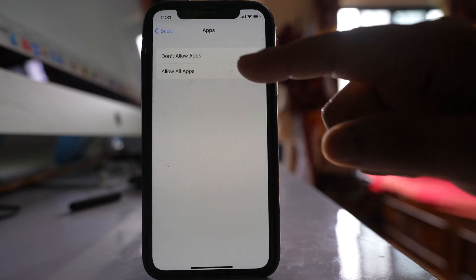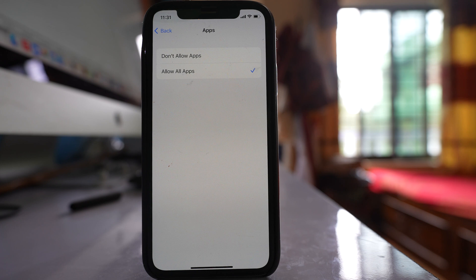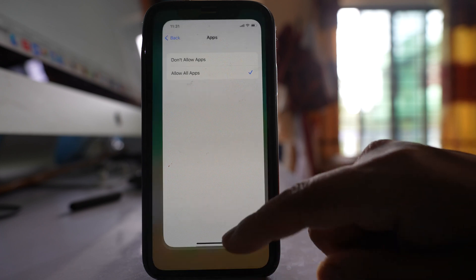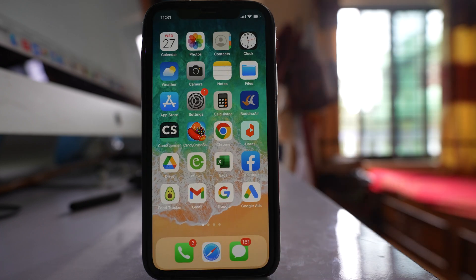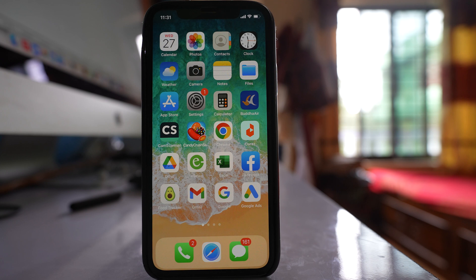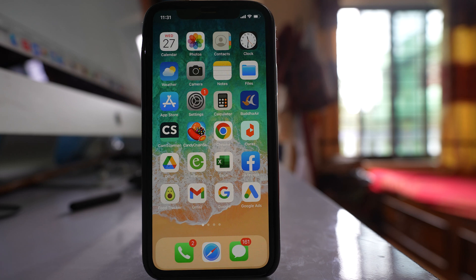And then select the option Allow All Apps. Now if you do that, all the applications will be visible on the home screen. And one more thing, if you had arranged the icons of the applications in a certain way, those arrangements will be gone and you have to rearrange the app icons again.